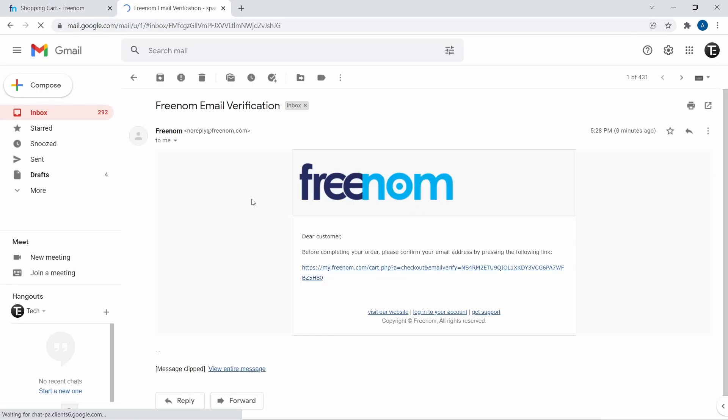So I'll quickly open my email. And over here, as you can see, I've got an email from Freenom. So I'll just click on the link.